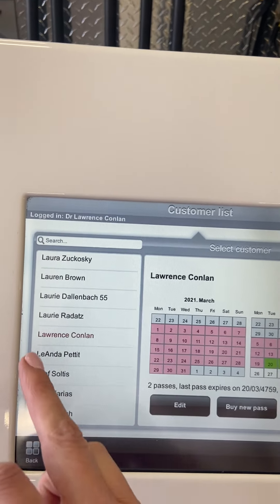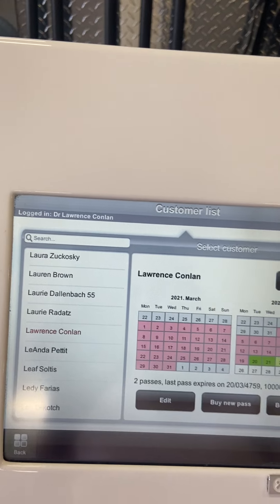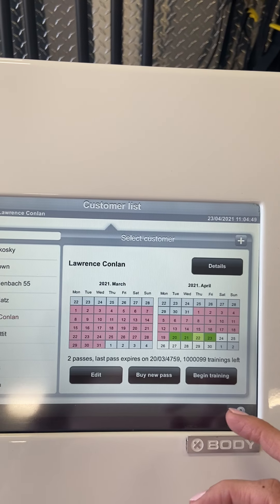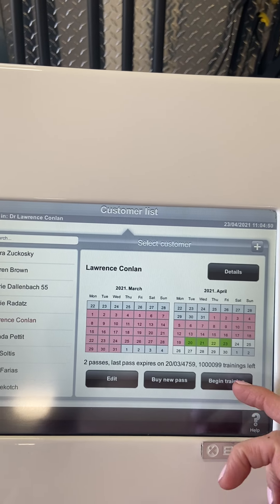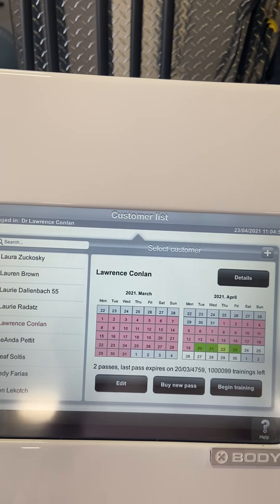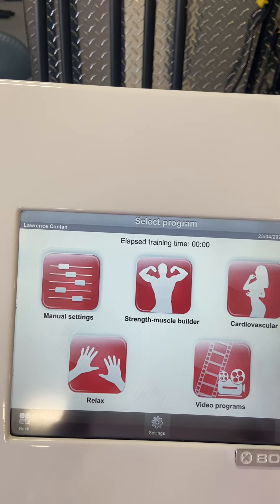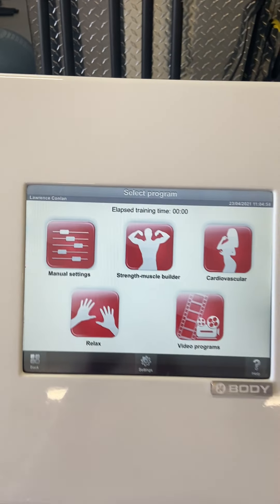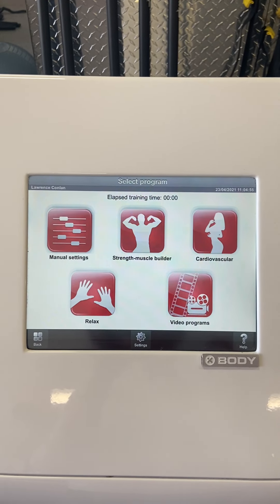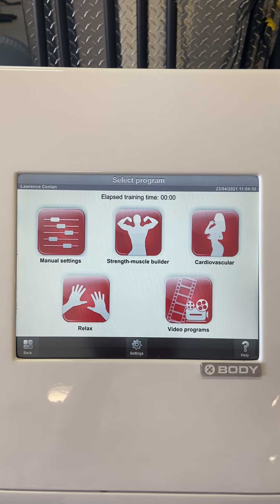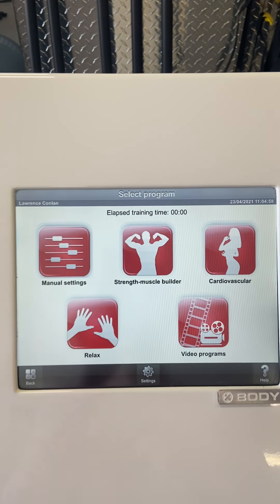If you are searching specifically for yourself to train, there we go, hit your name. There you go, it is highlighted and you'll be able to just hit begin training. And they are your different training programs. I'll do another video just on each of the training programs.